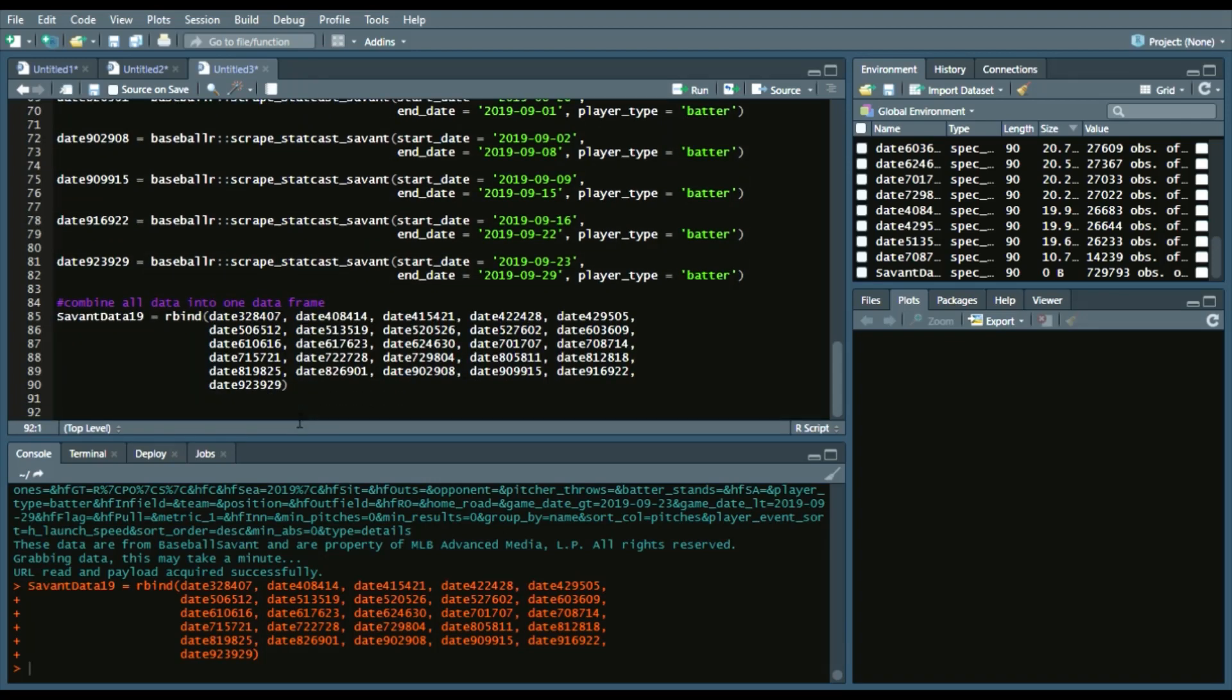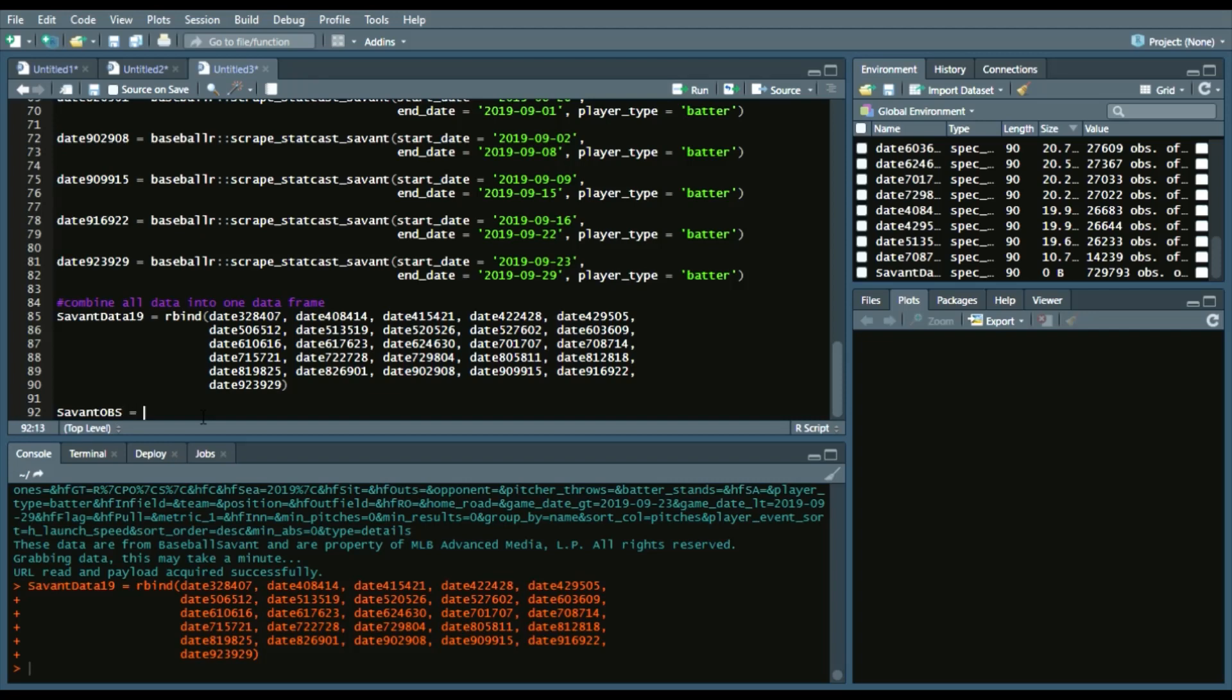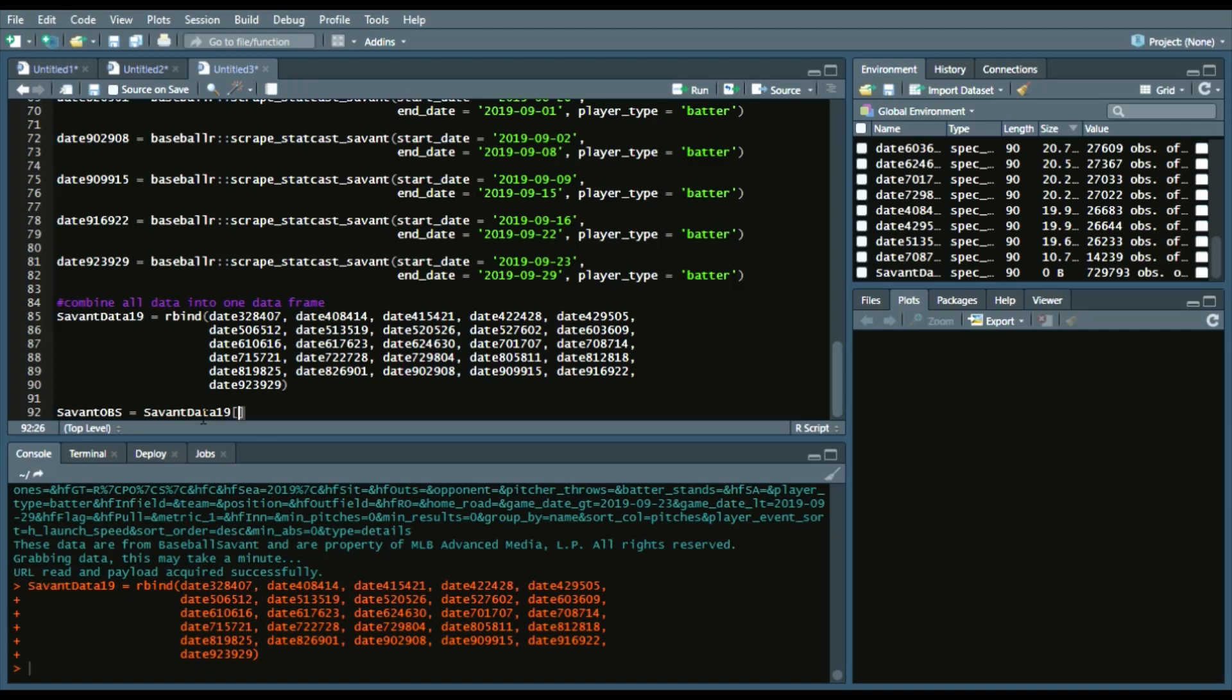And then since there are 729,793 observations, I like to create a smaller data frame so I can see what the columns are, what data I'm looking at.